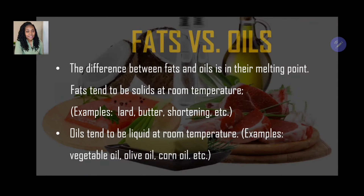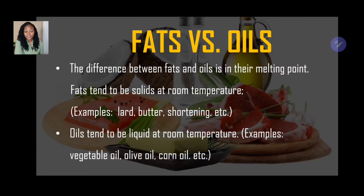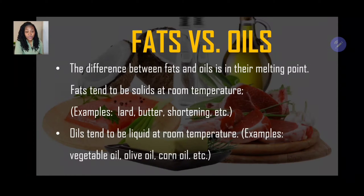Now, let's kick things off with looking at the differences between fats and oils. The difference between fats and oils is in their melting point. Fats tend to be solid at room temperature — for example, lard, butter, and shortening — while oils tend to be liquid at room temperature. Examples of these are vegetable oil, olive oil, corn oil, etc.